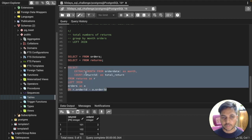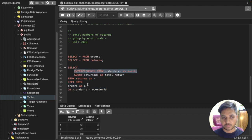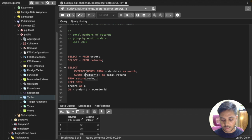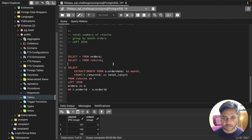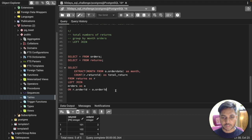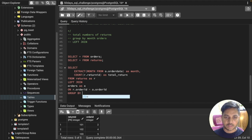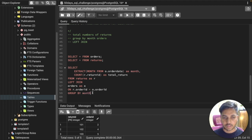Since we're joining two tables, we need to specify which table each column comes from. The return ID comes from the return table 'r', so we write r.return_id. The order date comes from the orders table 'o', so we write o.order_date inside EXTRACT. We then add GROUP BY month, because we need the count of returns for each month.